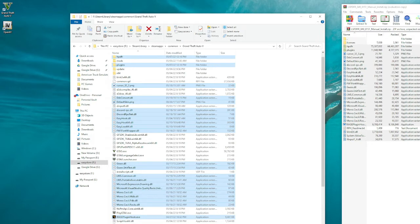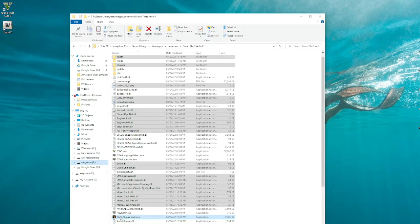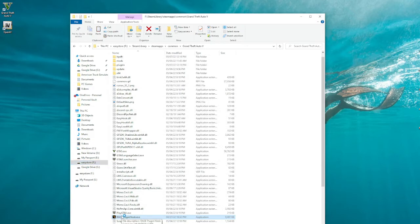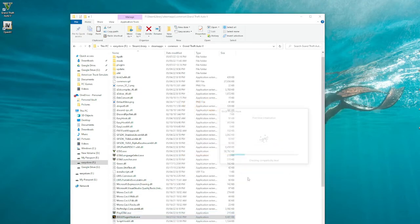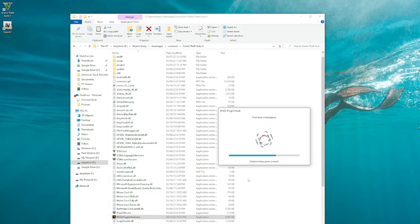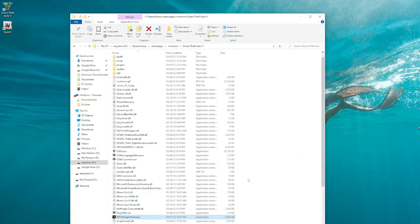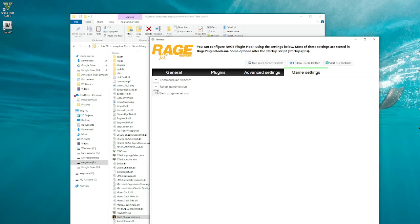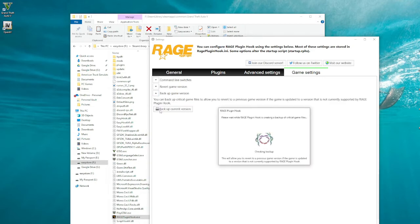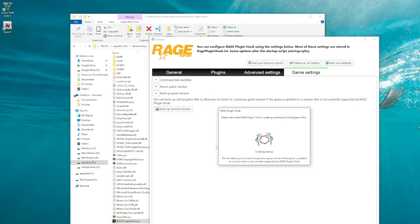Once you do that, exit out and go to Rage Plugin Hook — this has already been updated, which is why you do not need the separate Rage Plugin Hook download. Go here, hit Accept for first-time installation, and then come here and go to Backup Game Version. It's creating a backup for you so you have something to go back to.